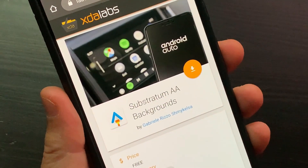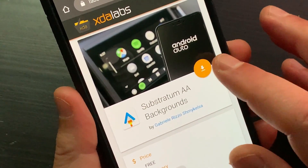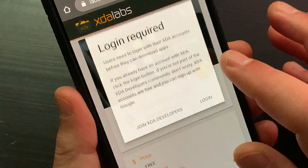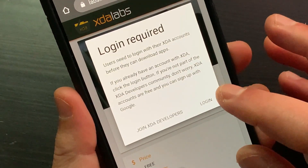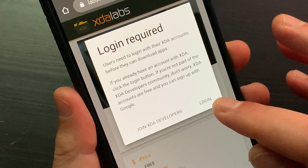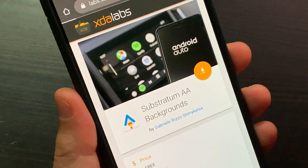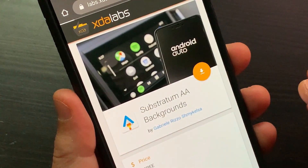This is the official page of the double A background substratum app. Login to XDA Labs with your XDA account.